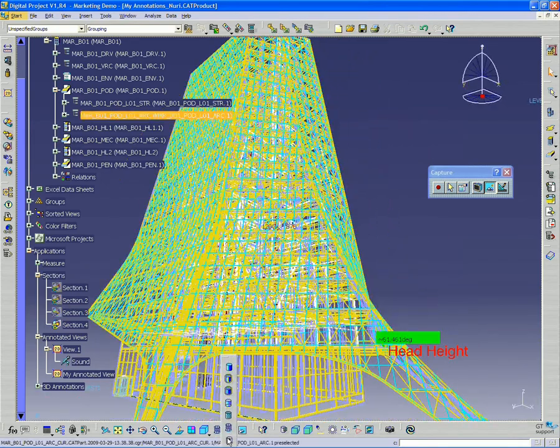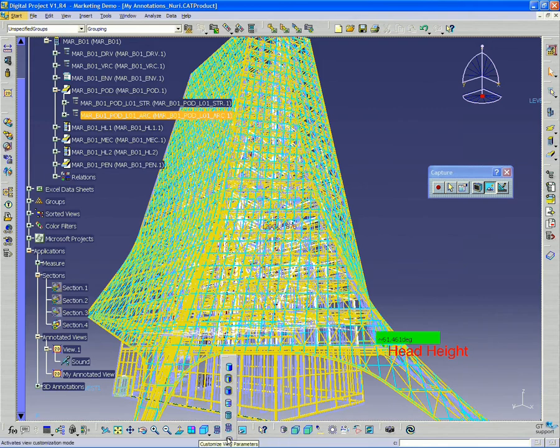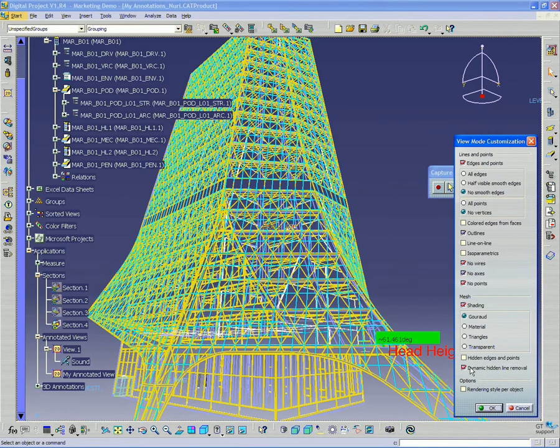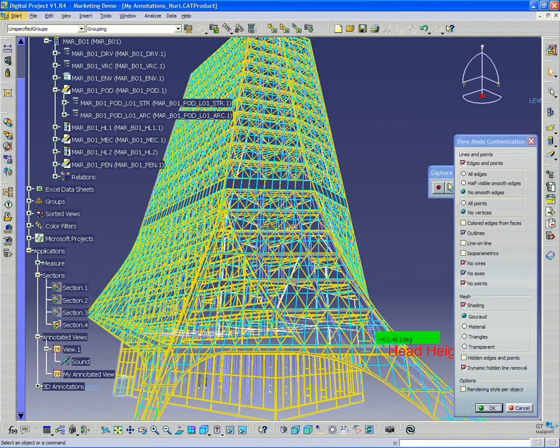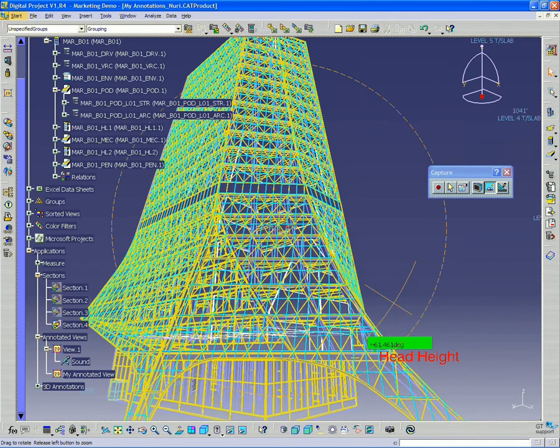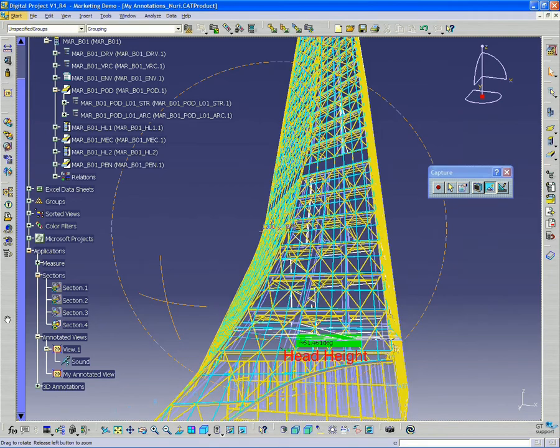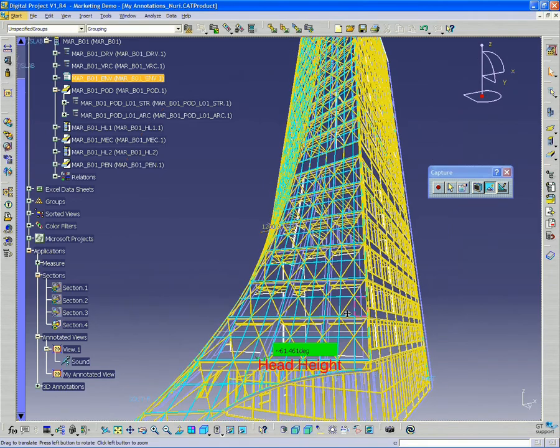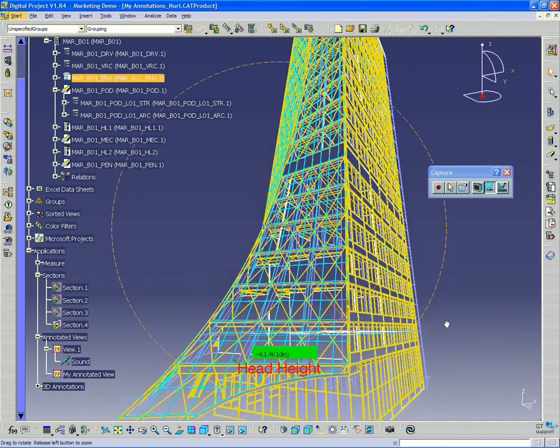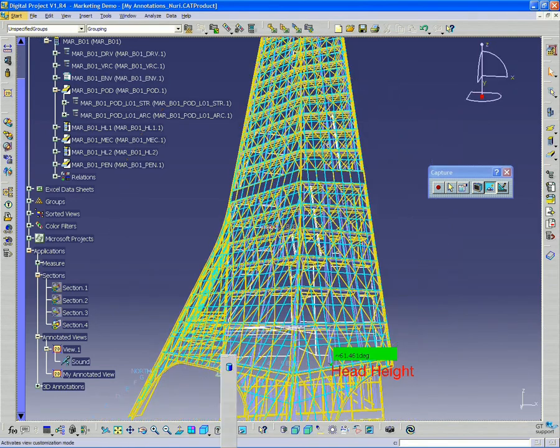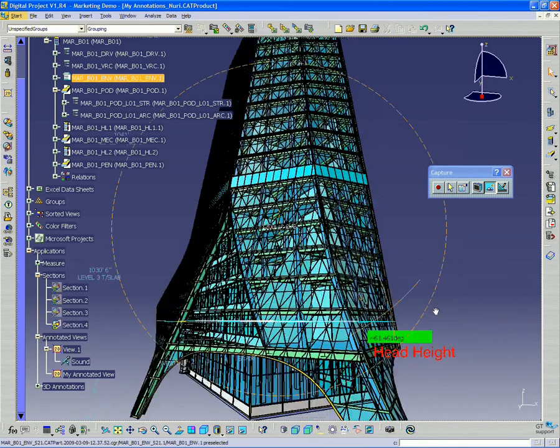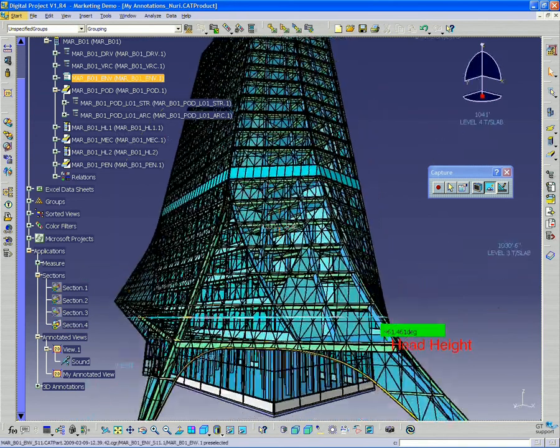If you want to do hidden line, I'm going to just quickly show this. You just want to click that dynamic hidden line removal on, and this gives you a hidden line view of the model. So go ahead and play with that on your own and try that out.